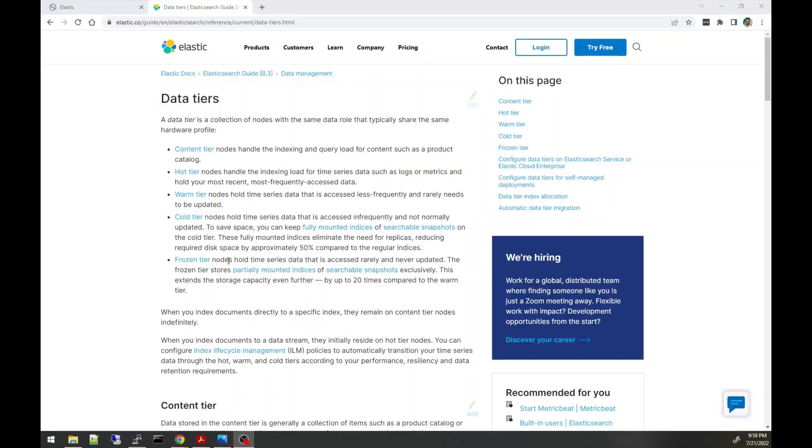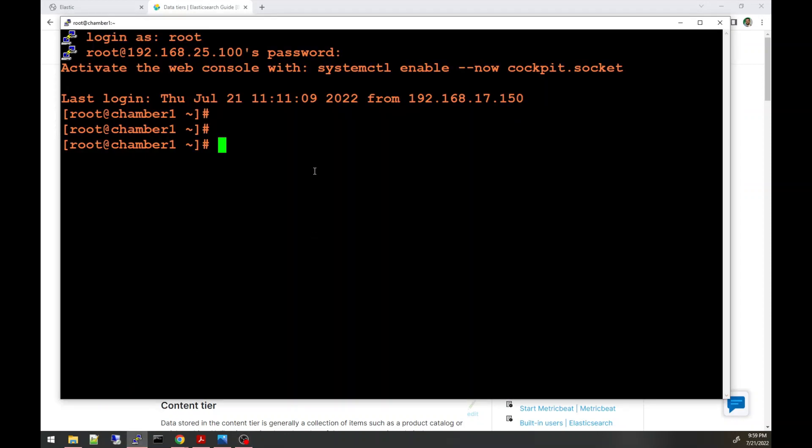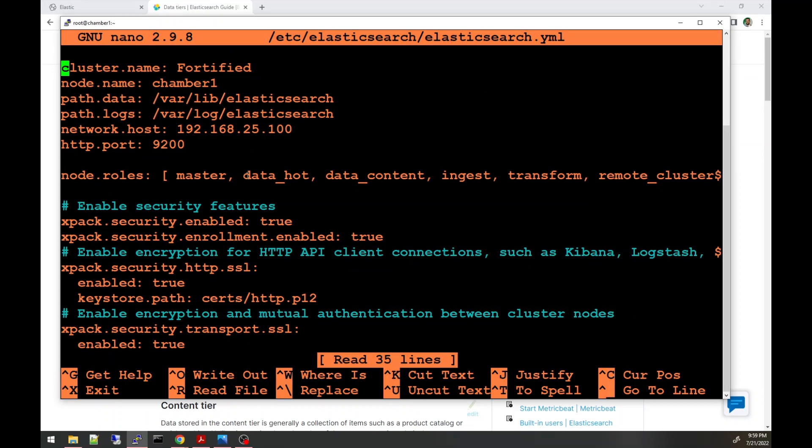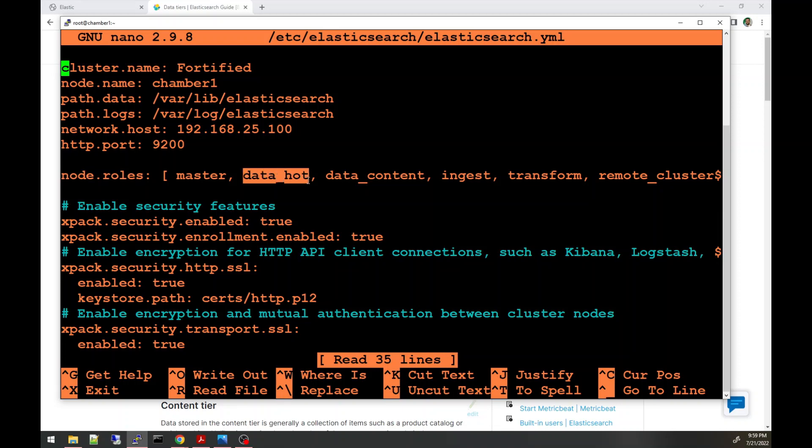And to set which node belongs to which tier, you'll have to go to the elasticsearch.yaml file. I'll show you on my node number one with this setting, node.roles, and you have to say it is data_hot or warm or cold. And this is how you set which data tier your node belongs to. And you have after that, after you edit this file, you have to restart Elasticsearch to restart the service.